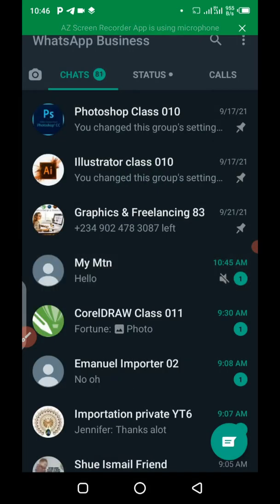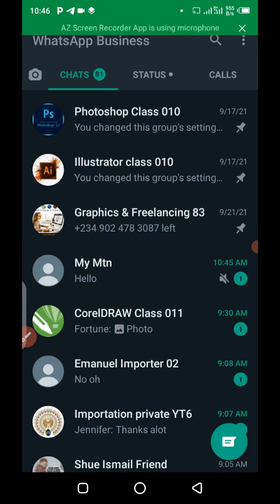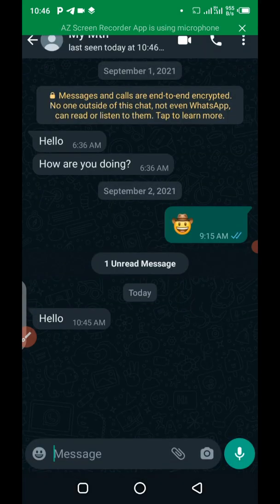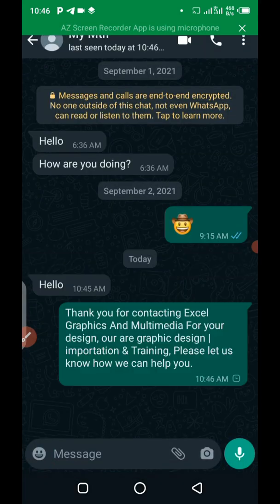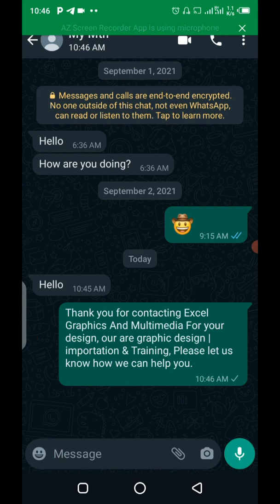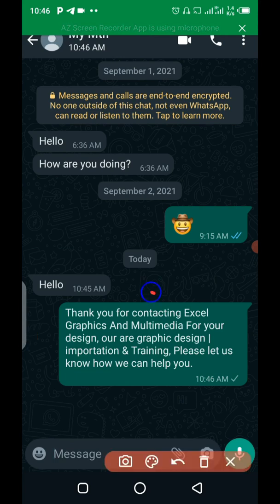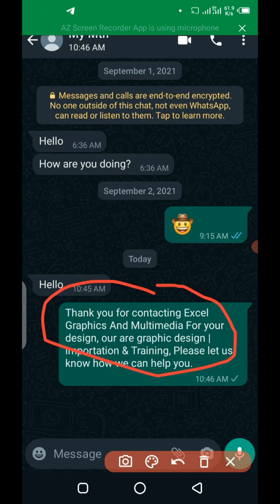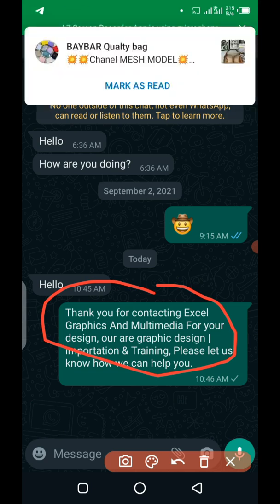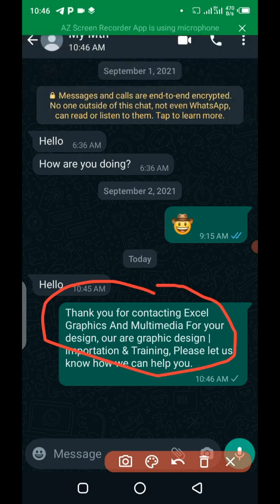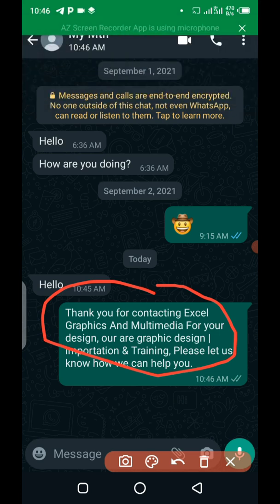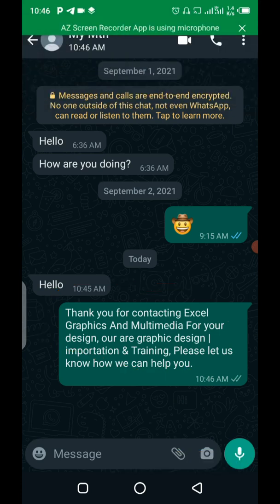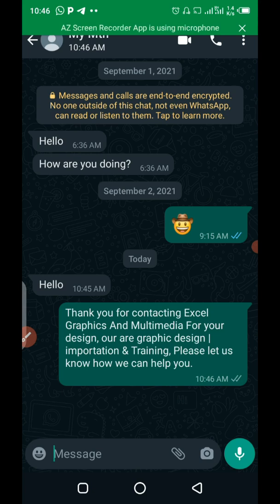So, I can now go to my business WhatsApp now and see the message. So, let me read it. Wow. So, you can see what I'm trying to say. So, within minutes, it's going to give the auto-responder. So, you can see that. Thank you for contacting Excel Graphics and Multimedia for your design. Our service. I need to edit that. Graphics design, importation and training. Please let us know how we can help you. So, I need to edit the same things. It's not really correct. So, this is how you just set up your auto-responder on the business WhatsApp.